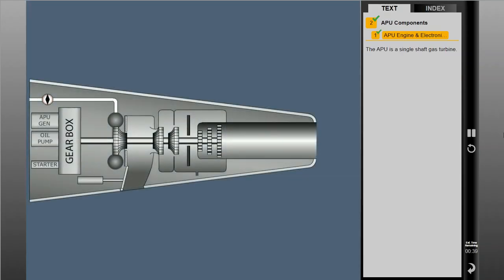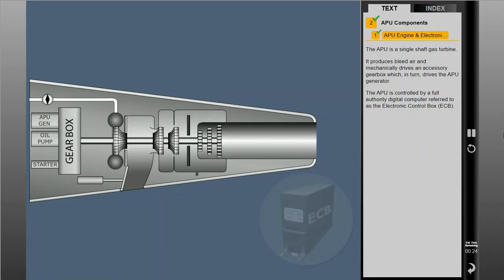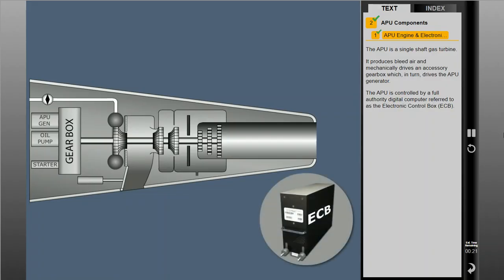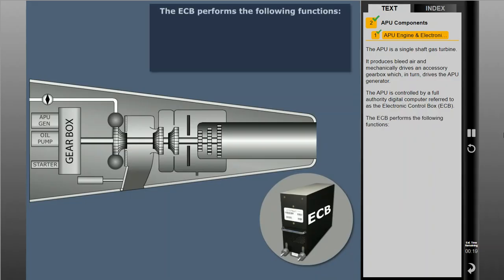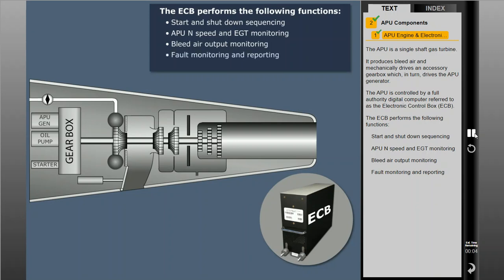The APU is a single-shaft gas turbine. It produces bleed air and mechanically drives an accessory gearbox which, in turn, drives the APU generator. The APU is controlled by a full-authority digital computer referred to as the Electronic Control Box, or ECB. The ECB performs the following functions: start and shutdown sequencing, APU N speed and EGT monitoring, bleed air output monitoring, and fault monitoring and reporting.